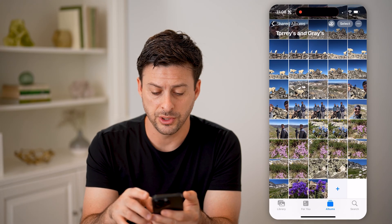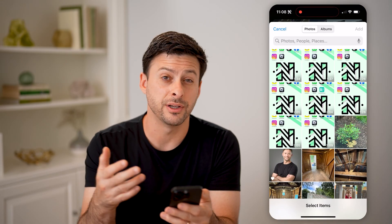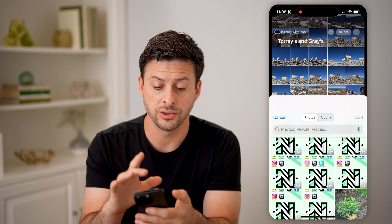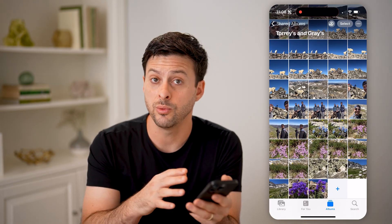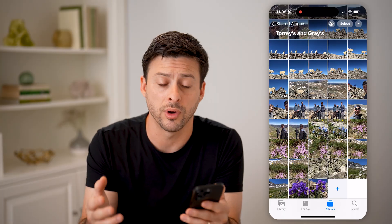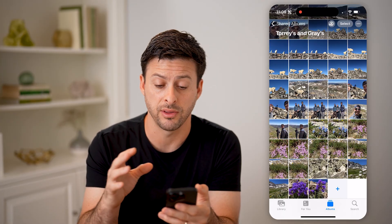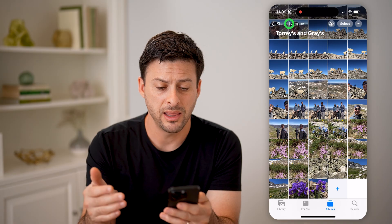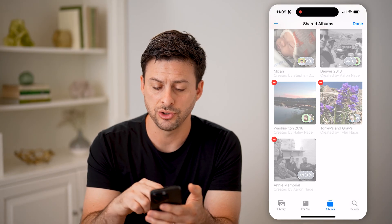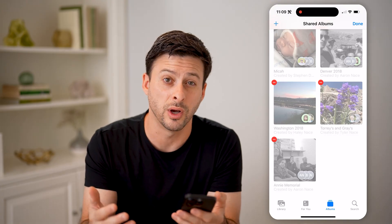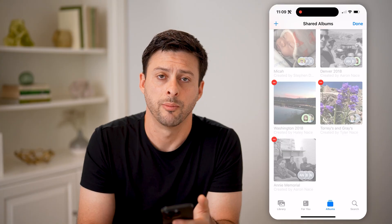I can also tap the little plus button and add various other photos or videos to the shared album. Depending on the settings, most of the time anyone can add a photo or a video as long as they're members of that shared album. And then if you go back, you can also just tap on Edit and then choose all of these if you just want to unsubscribe or remove yourself from any of those shared albums.